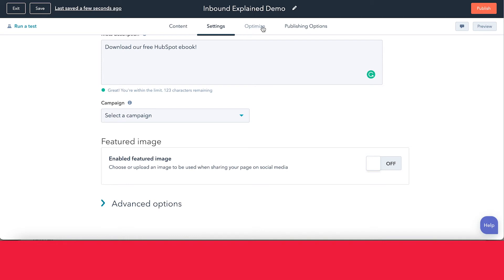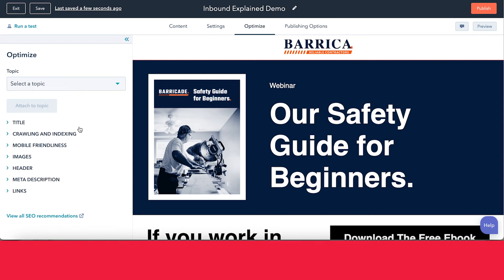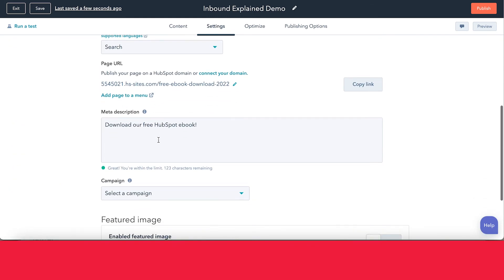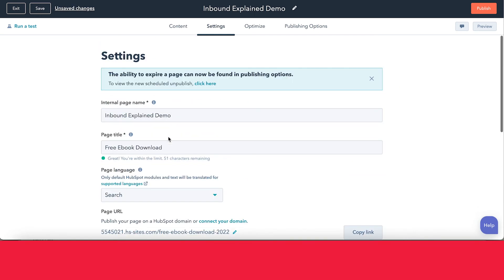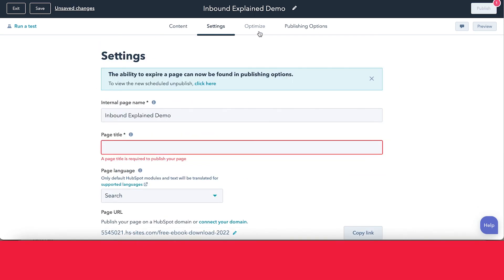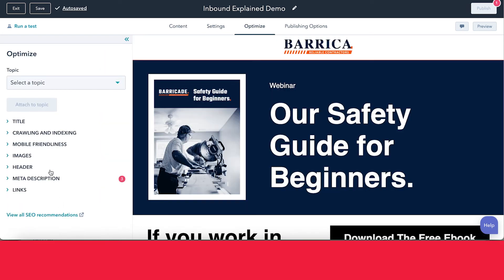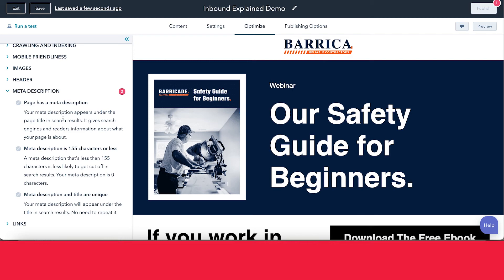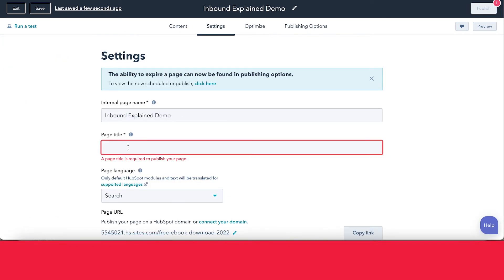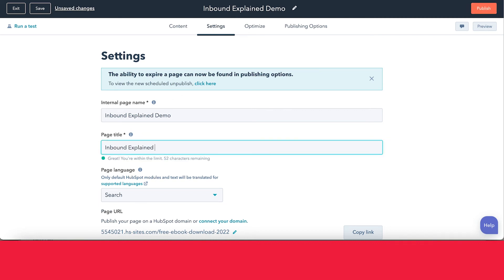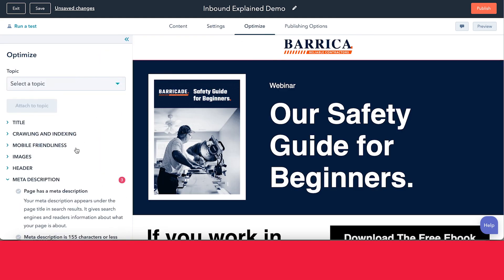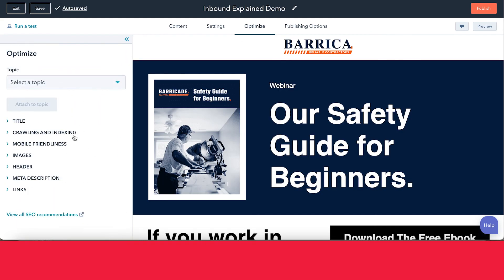Once you have everything set up, I recommend that you go into the optimize area. I really love this area because it's essentially a check to make sure that you've done everything correctly. For example, let's get rid of our meta description and title to show you what happens. If you go into the optimize section and you have anything that isn't set up correctly, it's going to let you know that you need to configure something. In this case, it's flagging our meta description. We can go back into settings and set that up. Once everything is set, it looks like everything is good and we can move on.